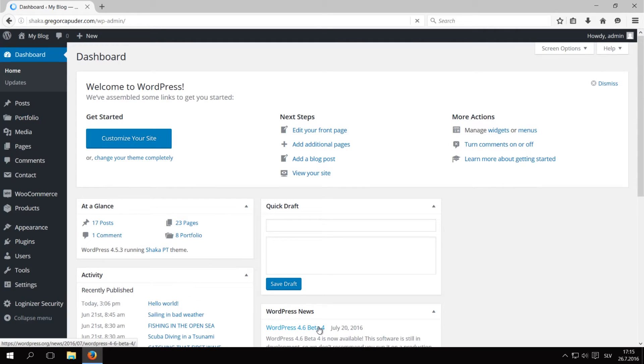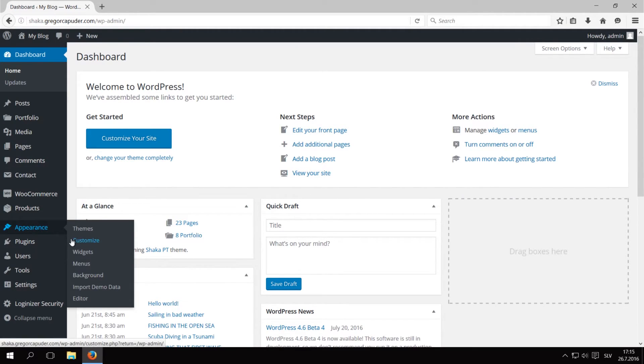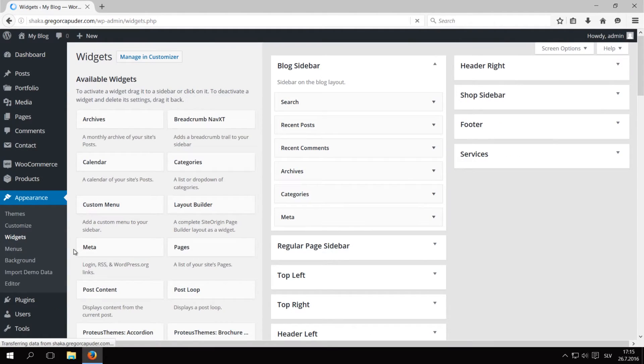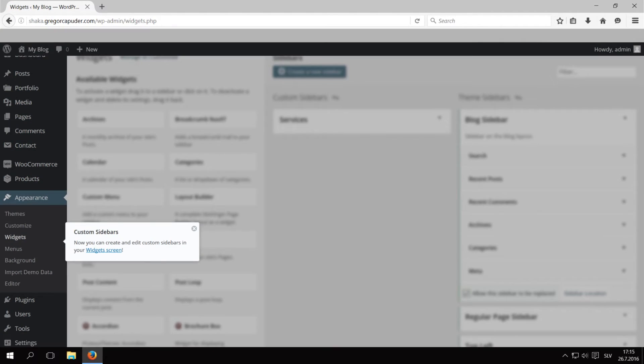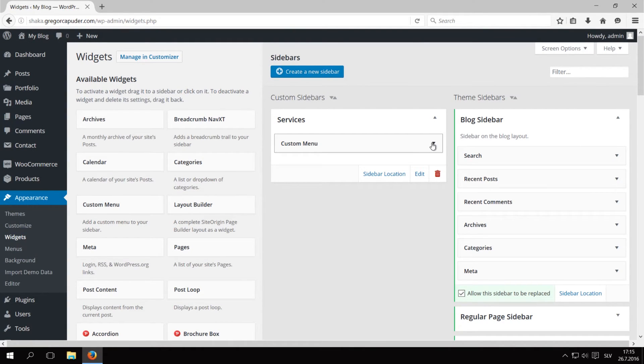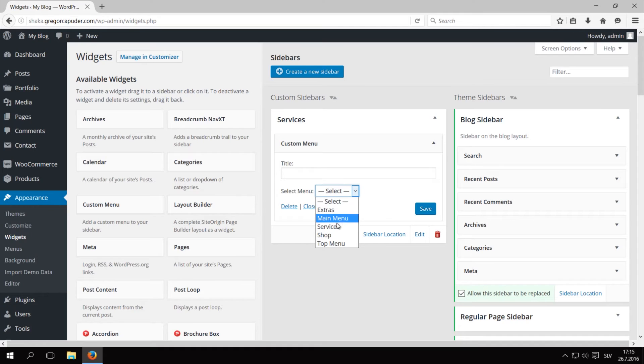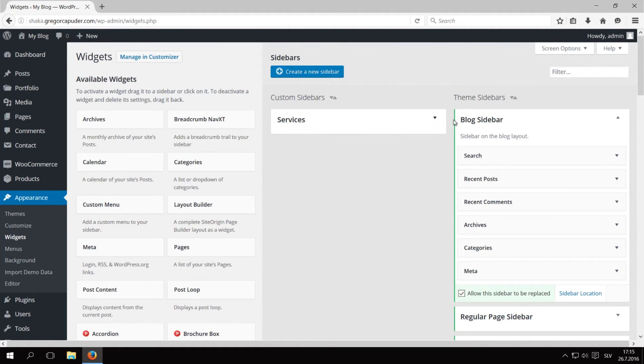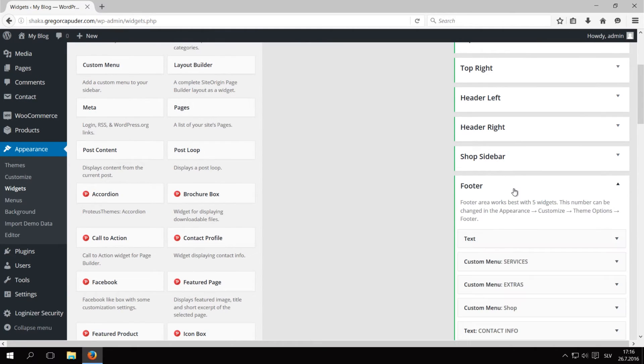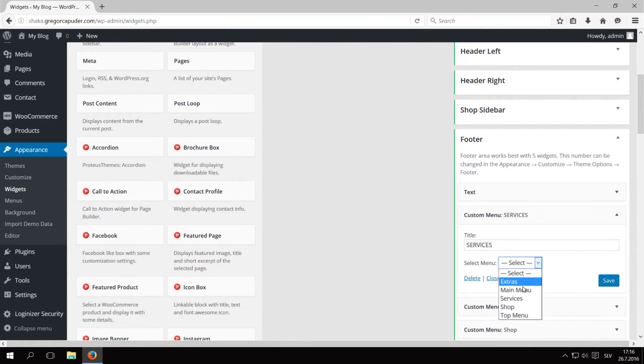The last thing we need to do is select the menus in custom menu widgets. Go to Appearance Widgets, click on Services sidebar, open the Custom menu widget, select the Service menu and save the widget. In the Footer sidebar, we also have to set the Extras menu and again the Services menu.